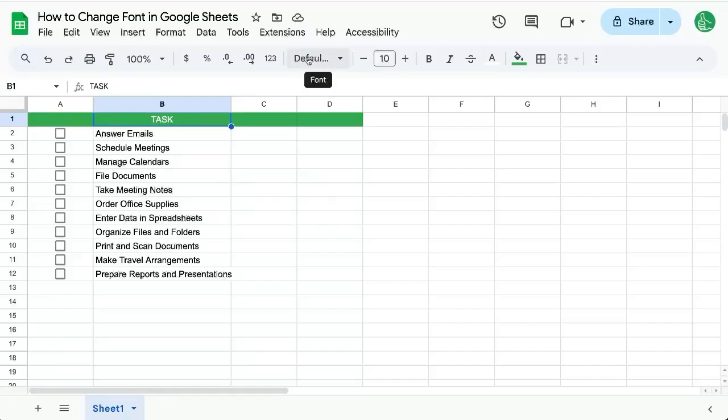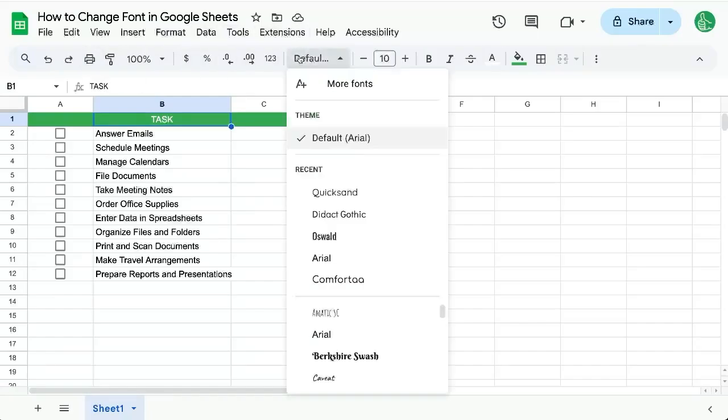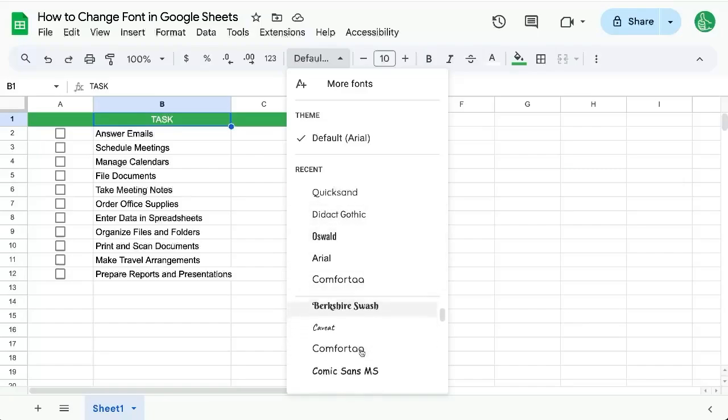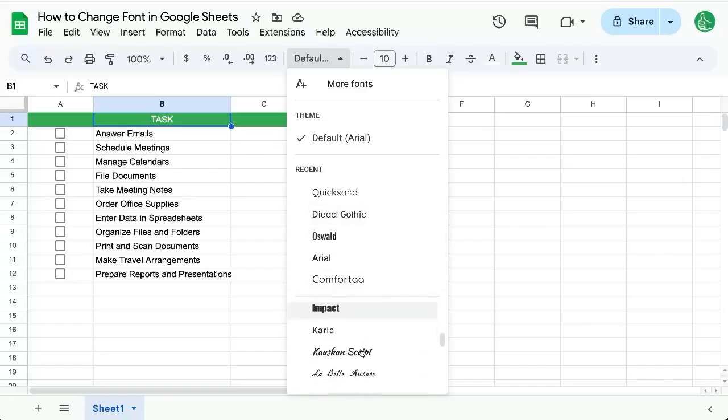I'm going to click on default here in the menu bar. Clicking on default allows me to see a list of the recent fonts and also scrolling down I can see a list of different fonts.